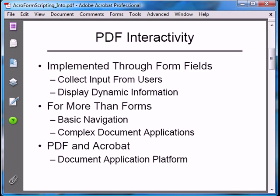Because PDFs are electronic documents, there is almost no limit to how form fields can be used to move document data, interact with the user, and enhance the user's experience. A PDF is more than just a document, and Acrobat is more than just a document viewer. Acrobat and PDF together are a document application platform.